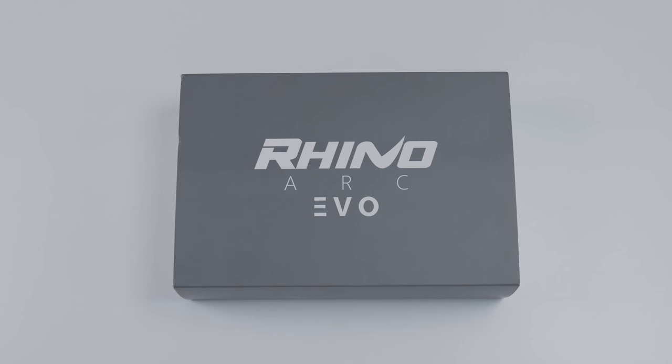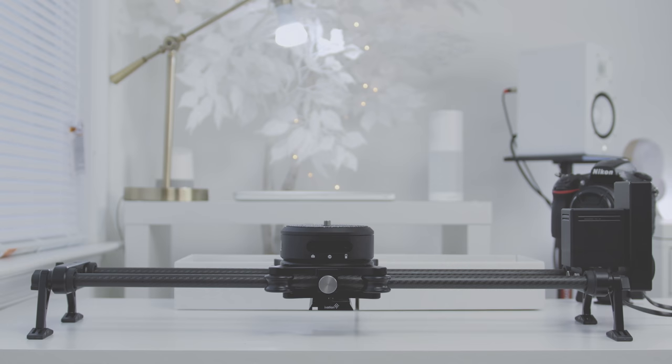This is the Rhino Arc. Now obviously everything that you saw in the intro isn't in this box. There are actually three separate parts that make up that entire unit. Each one of those parts can be purchased individually or in a bundle.